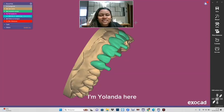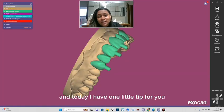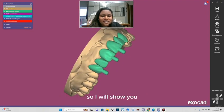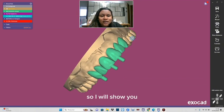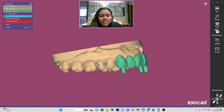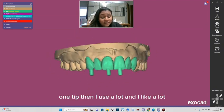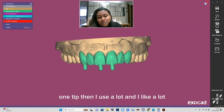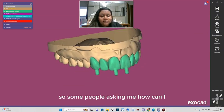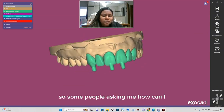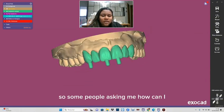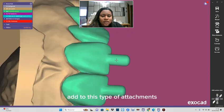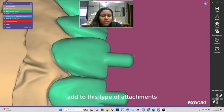Hi everyone, I'm Yolanda here and today I have one little tip for you. I will show you a tip that I use a lot and I like a lot. Some people are asking me how can I add this type of attachment in my veneers or crowns in my project, so I will show you in this video.